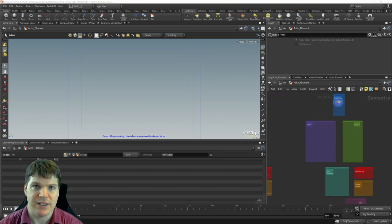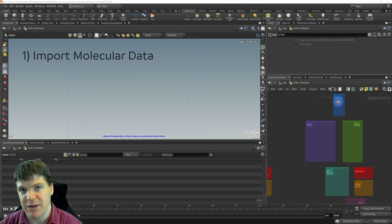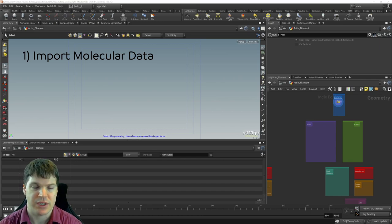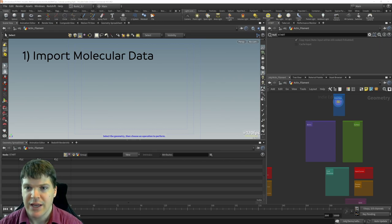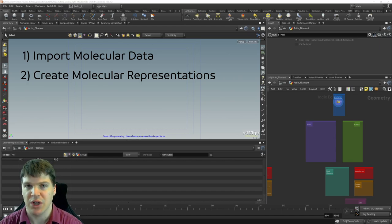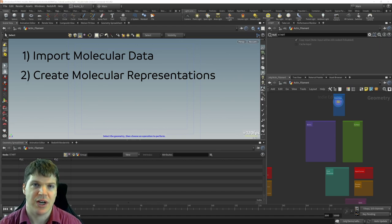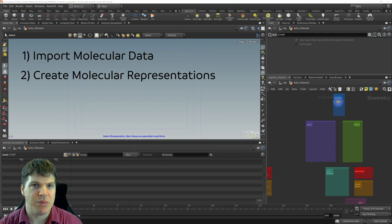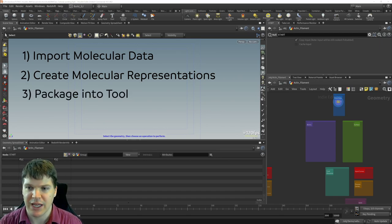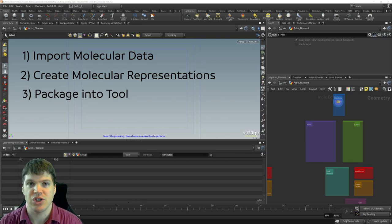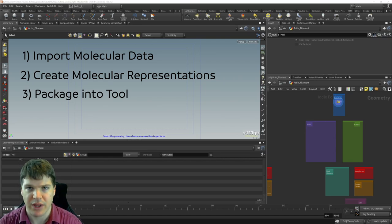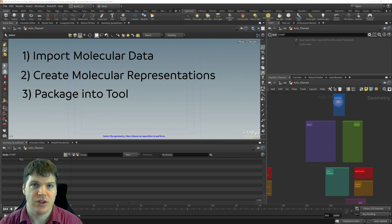The intent of this tutorial is threefold. First, we're going to be looking at how to import and work with molecular data from the protein databank, which is a database of mostly protein structures. Then we're going to look at how to create a couple of different representations of molecules: an atomic space-filling representation and a surface representation. Third, after building our actin filament, I want to explain how to make Houdini digital assets so you can package up networks into tools you can use across different files and share with other people.